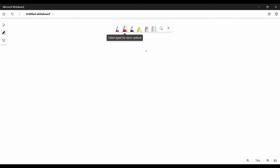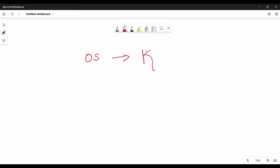OS has a nickname. We can tell you what OS is called — it is called the Kernel.